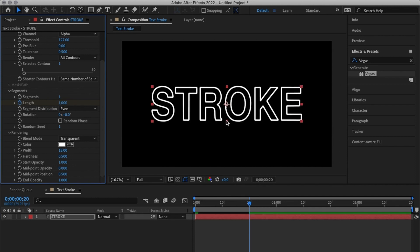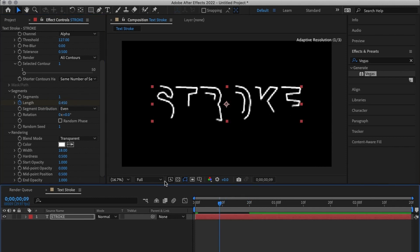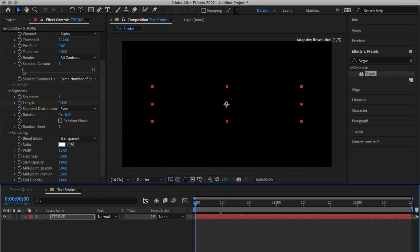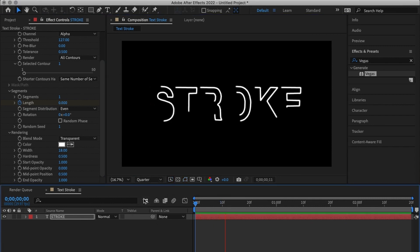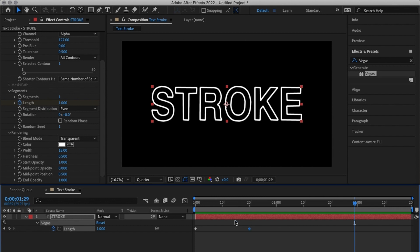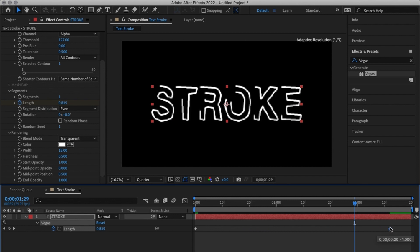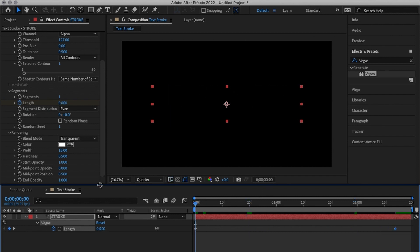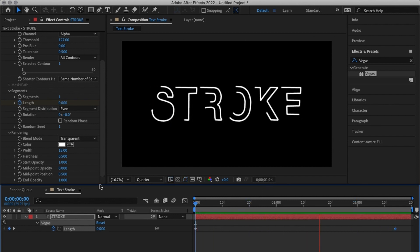That will give me the stroke animation that you see over there. I'm going to switch this to a quarter and we're going to try to preview this. When I preview it it's too fast so I'll press U on my keyboard and it's going to show me the current keyframes that I have in that layer. I'm going to move this all the way in front so that it's not as fast.